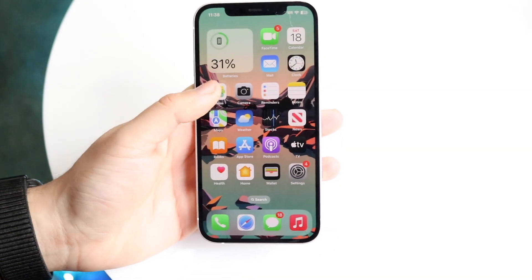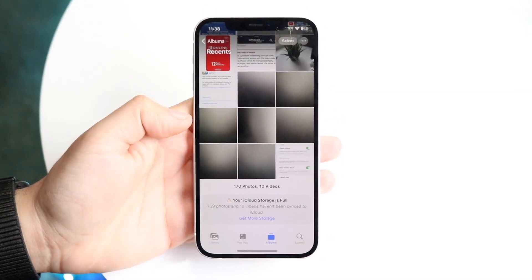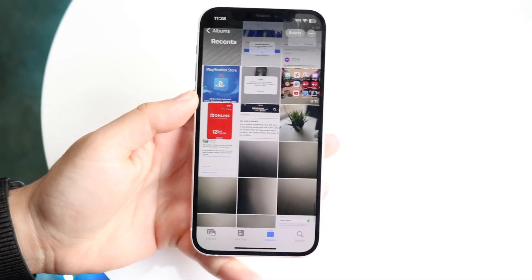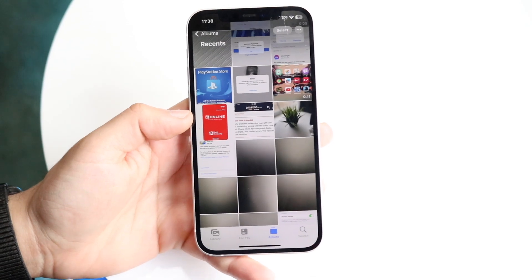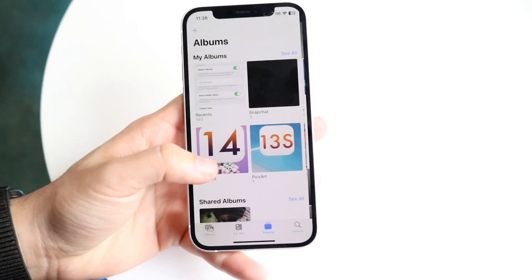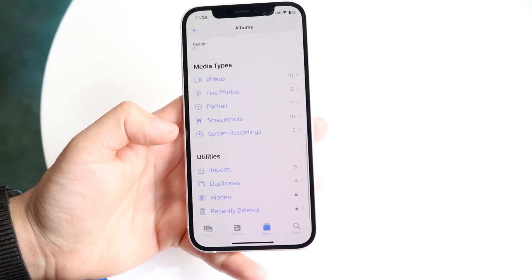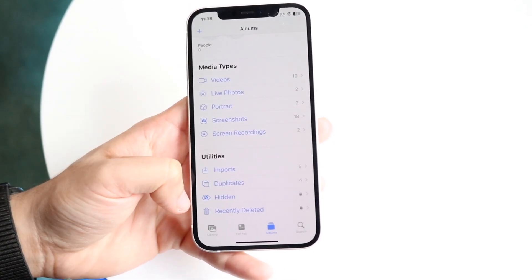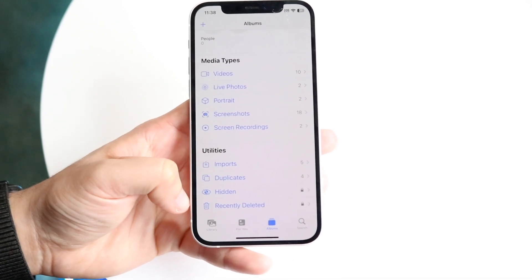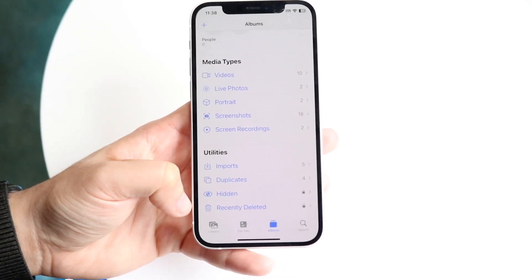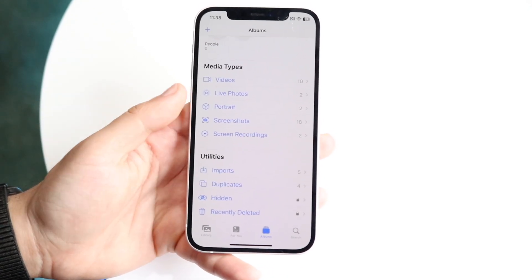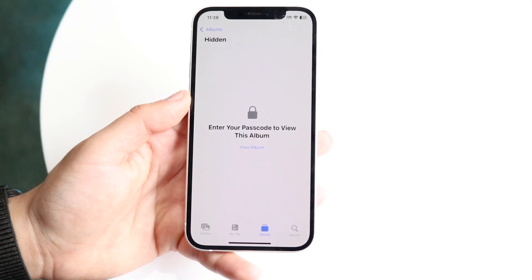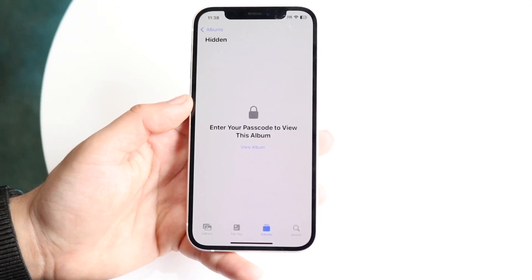You might be trying to figure out how you can passcode lock your photos application, or at least your hidden photos on your iPhone. If we make our way over to hidden photos, you'll see that I have one hidden photo, and both hidden photos and recently deleted have a little lock button. When you click on it, it basically asks you to type in your passcode.